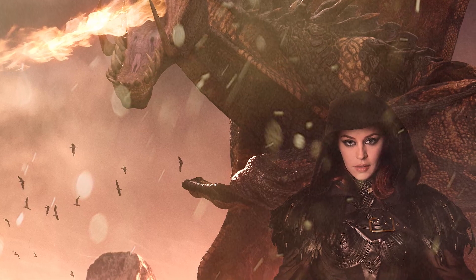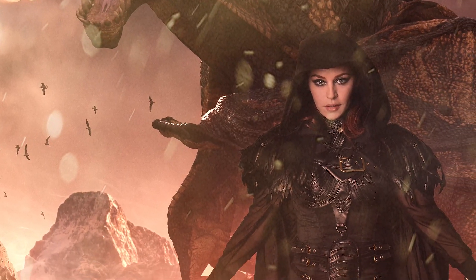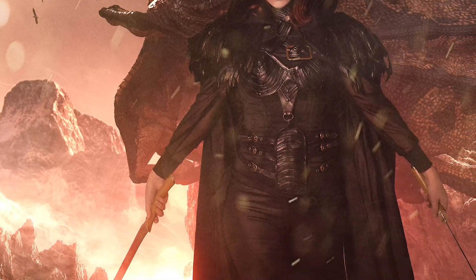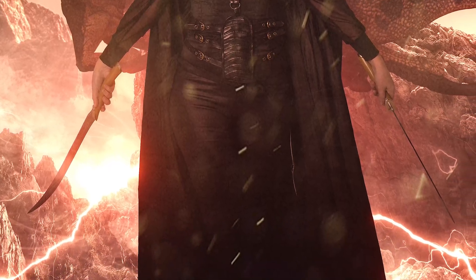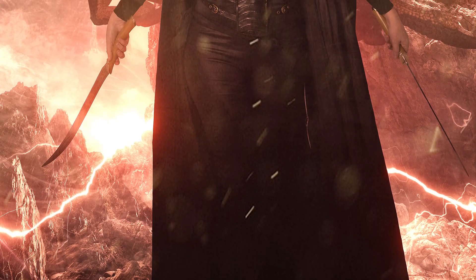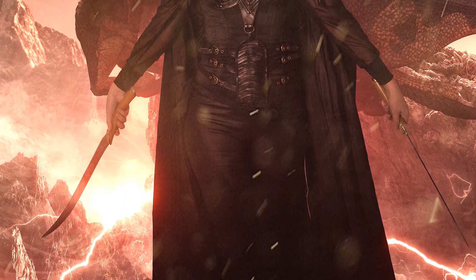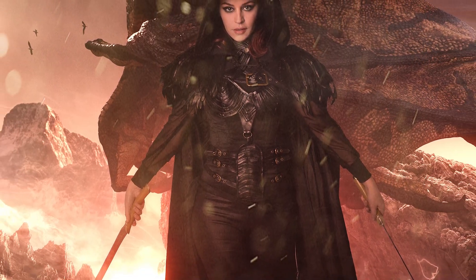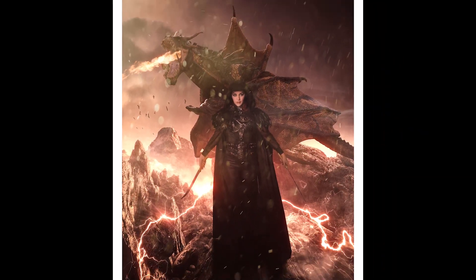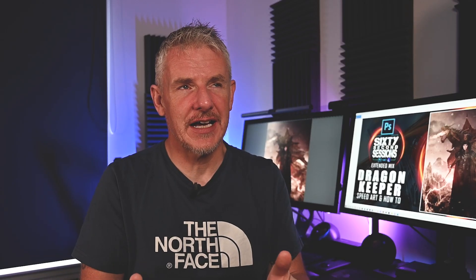How the video will run is you will have a speed art showing you basically how the image came together and that will just run through two minutes I think, and then I go into the techniques. These techniques are very similar to the 60 second sessions.